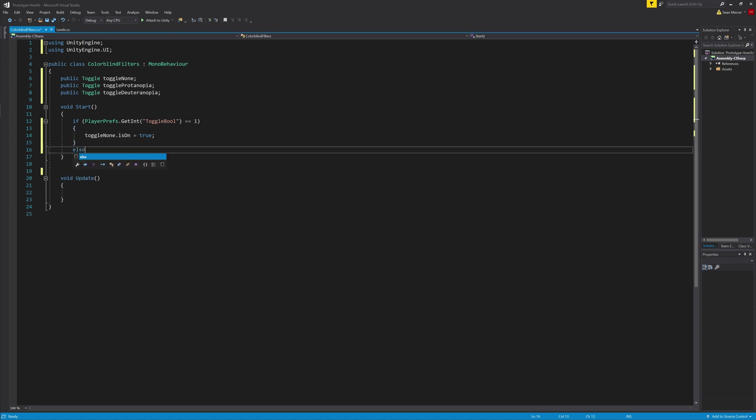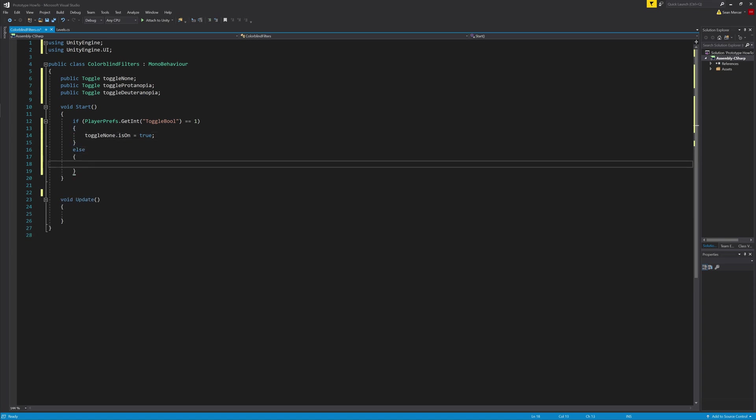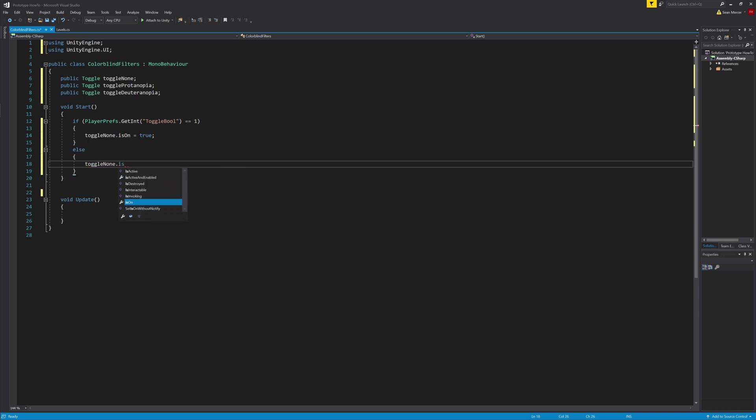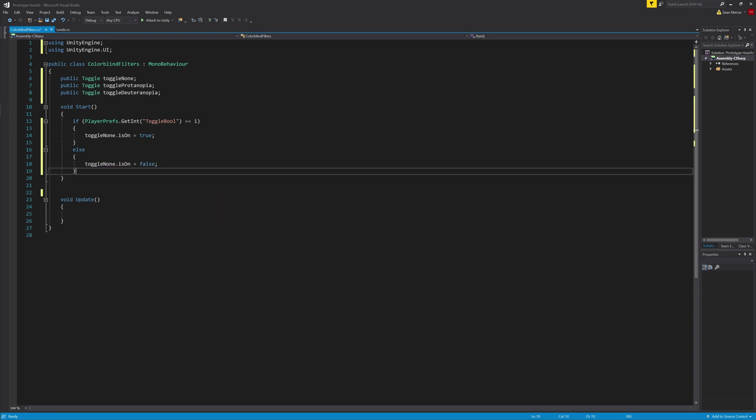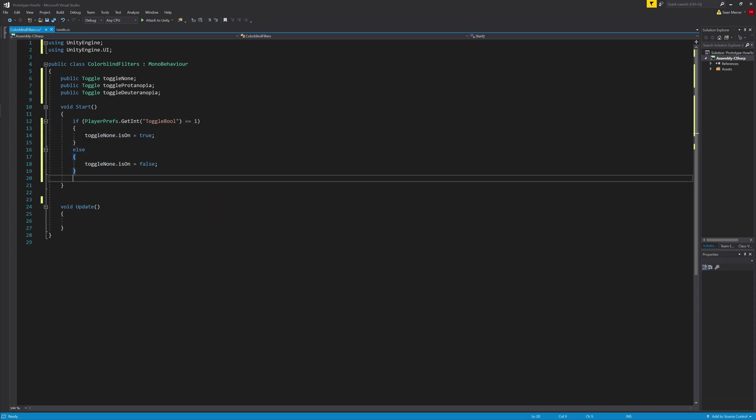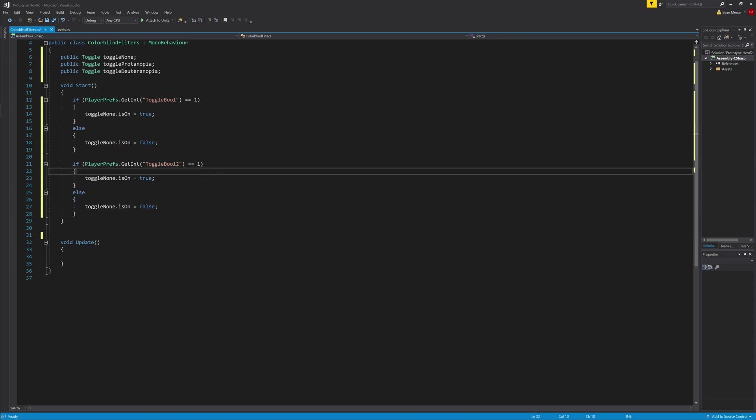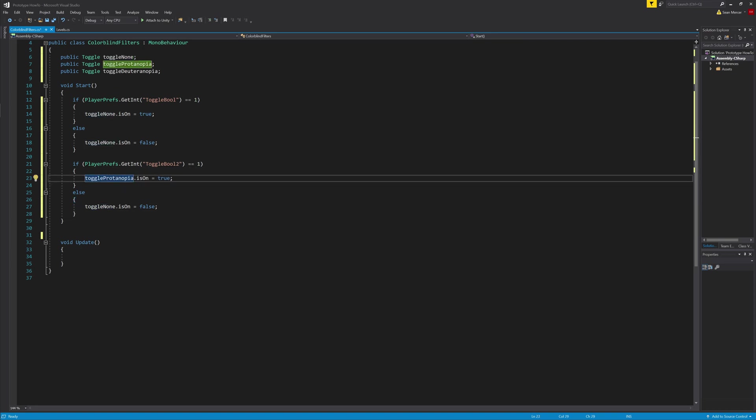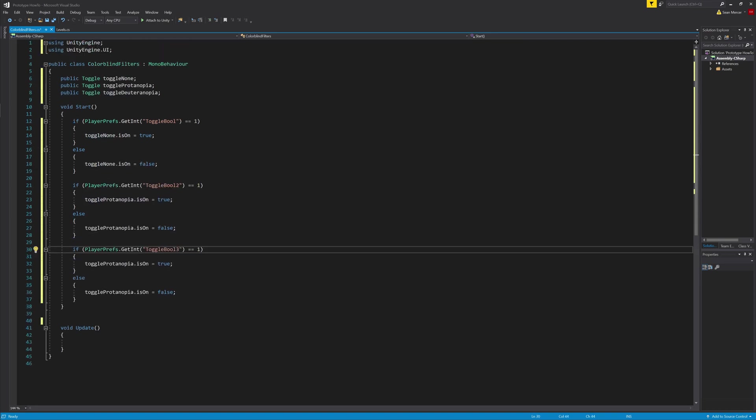After the if statement, we will add an else statement. Then inside of it, we'll type toggleNone.isOn equals false. After that, we want to copy the whole if and else statement two more times and change the names to the proper toggle names.